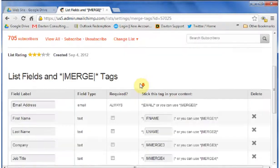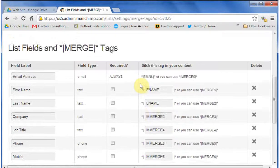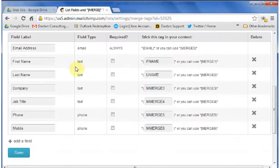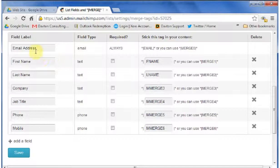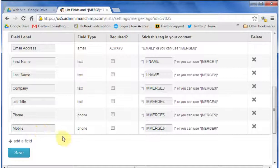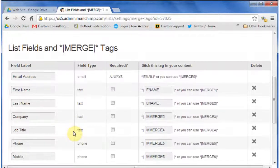So I'll show you the fields. Here we've got email address, first name, last name, company, job title, phone, and mobile that I've added as list fields, and we've also got some groups.